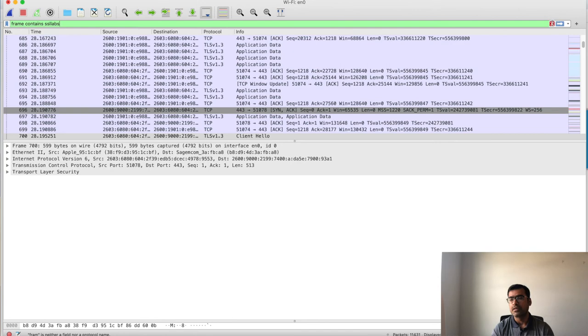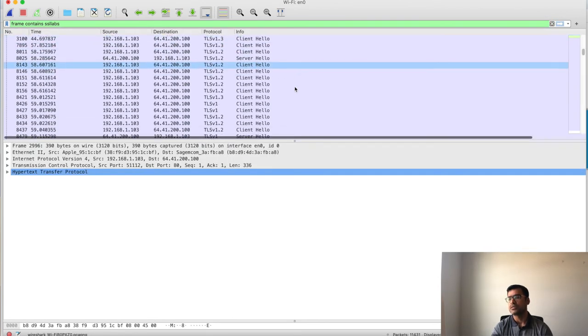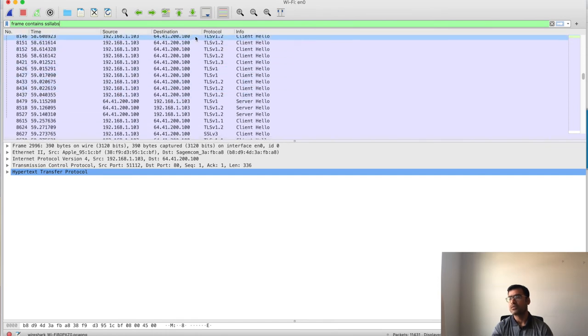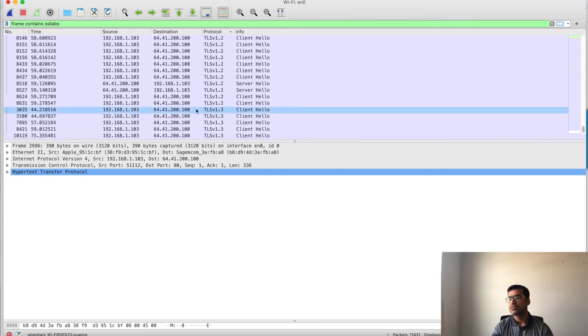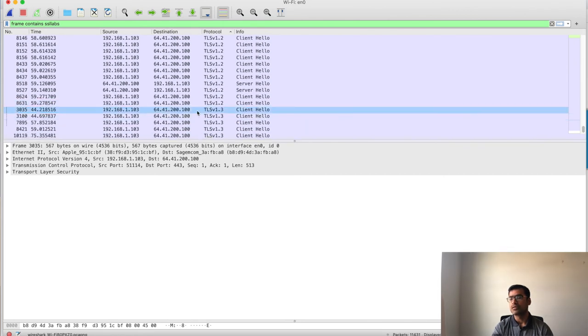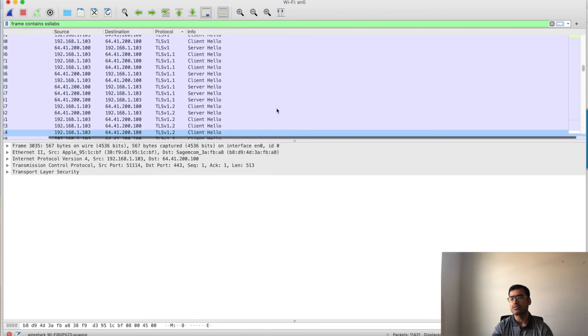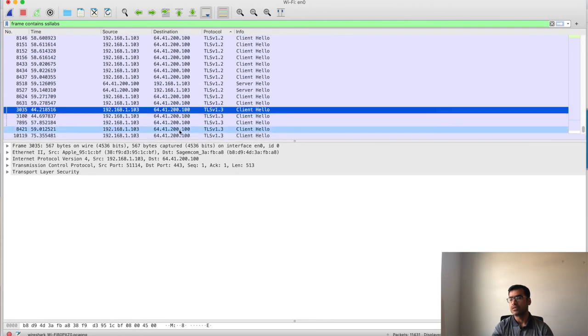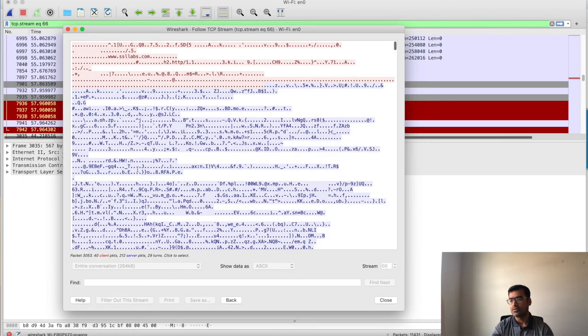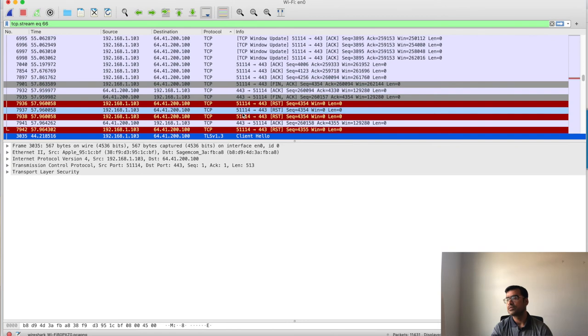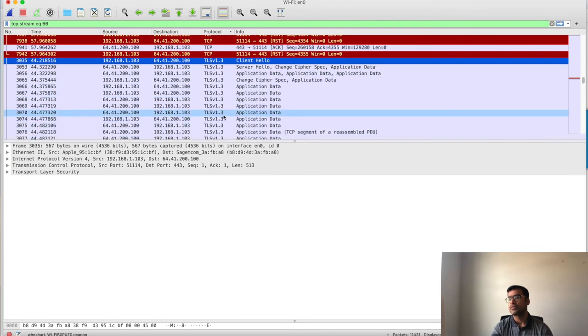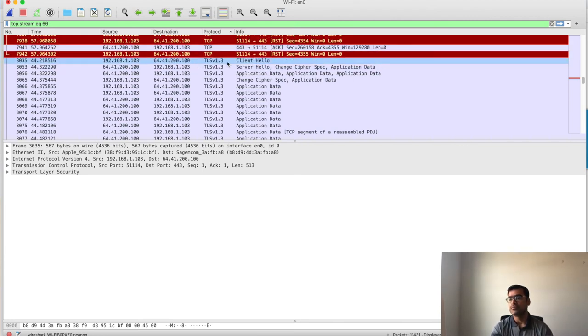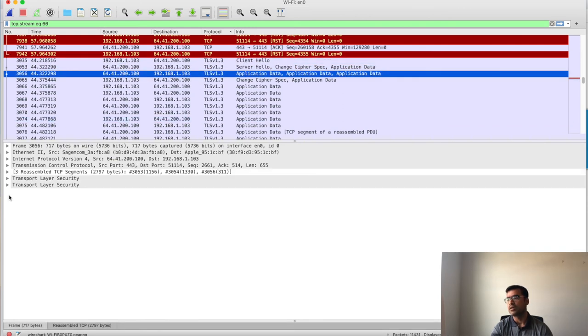My Wireshark can follow the conversation here. Let me delete this and apply another filter. Say frame contains SSL lab, because that is the site we are interested in. You can see I have this client hello and server hello, and this is the IP address 64.41.200.100 - that is where SSL Lab is. But I am interested in also seeing client hello and server hello, but why are server hellos not showing up here? Let me say follow TCP stream. And I am going to close this. Yes, very nice.